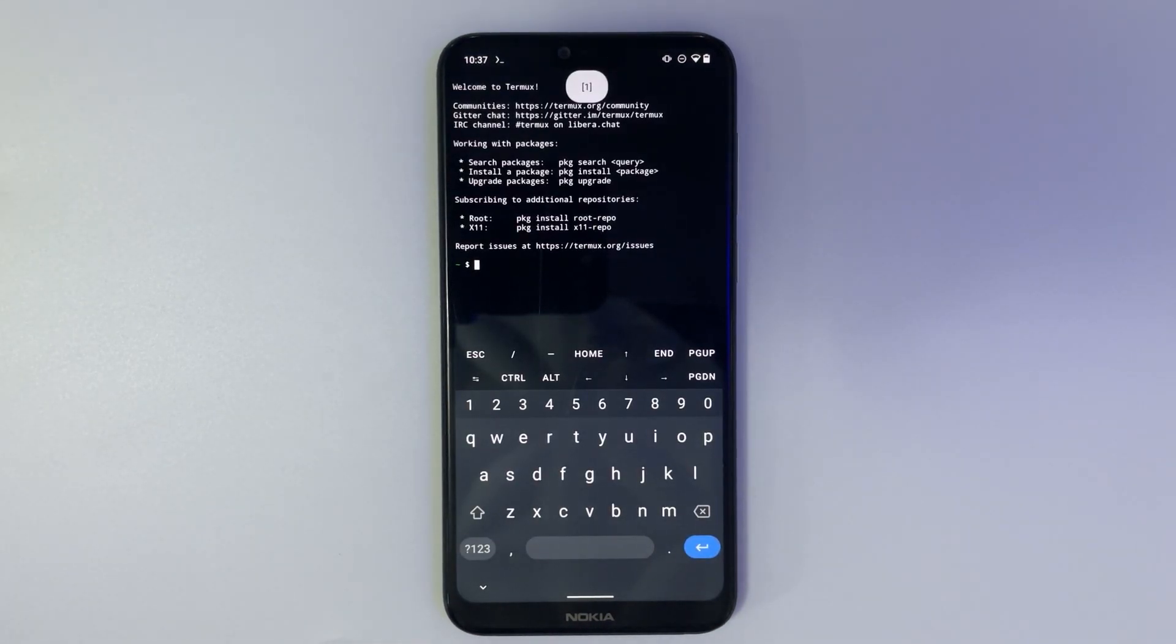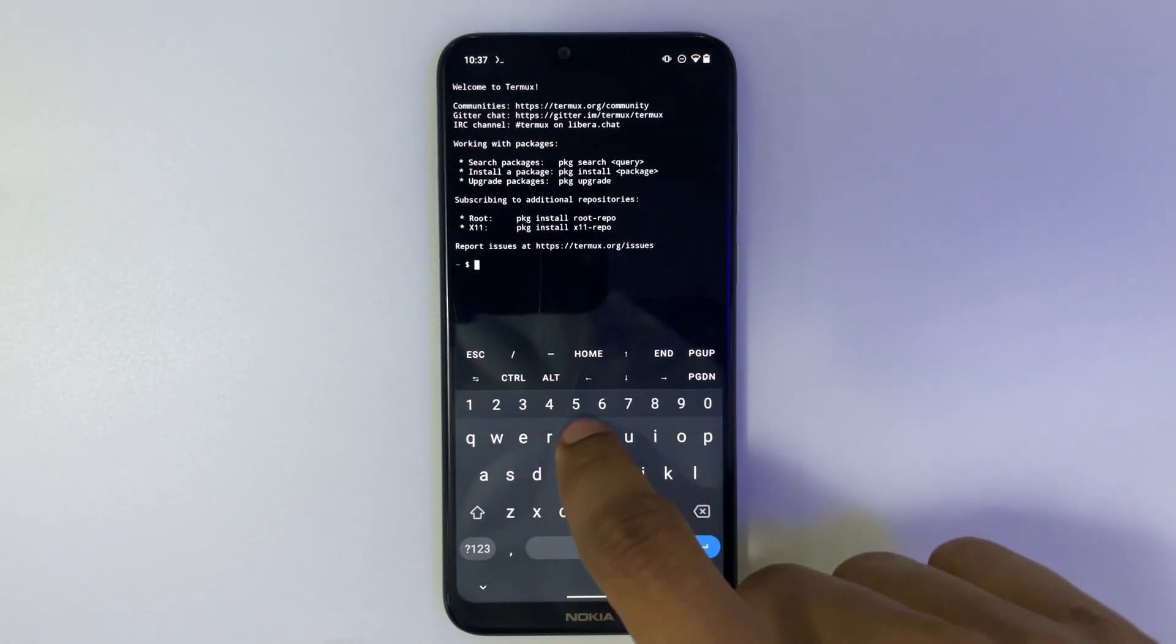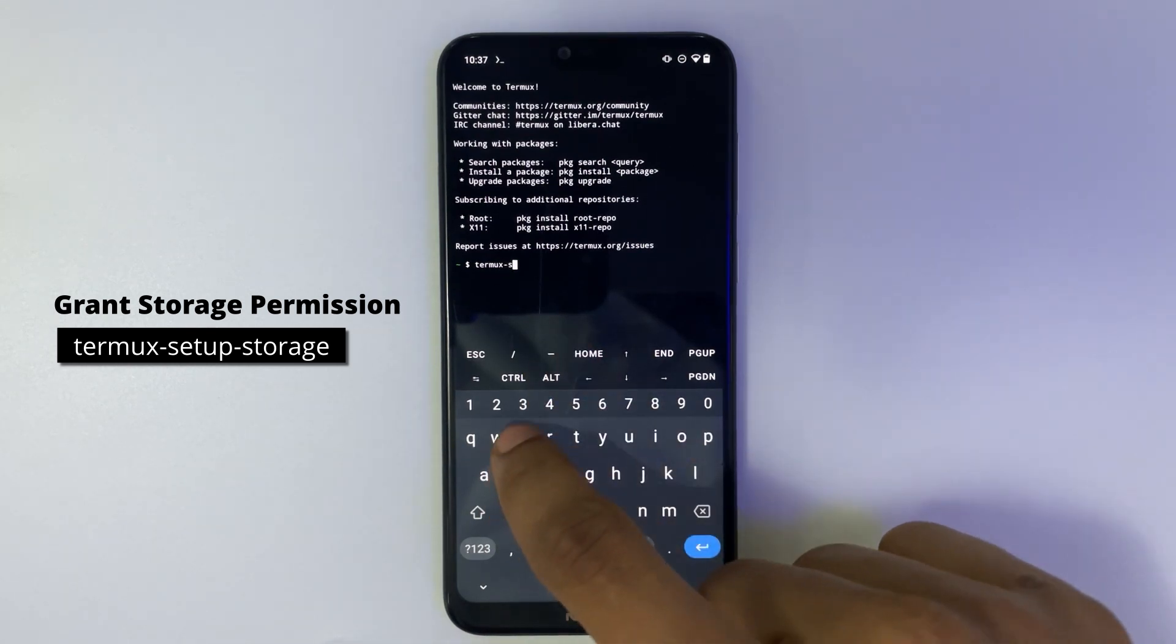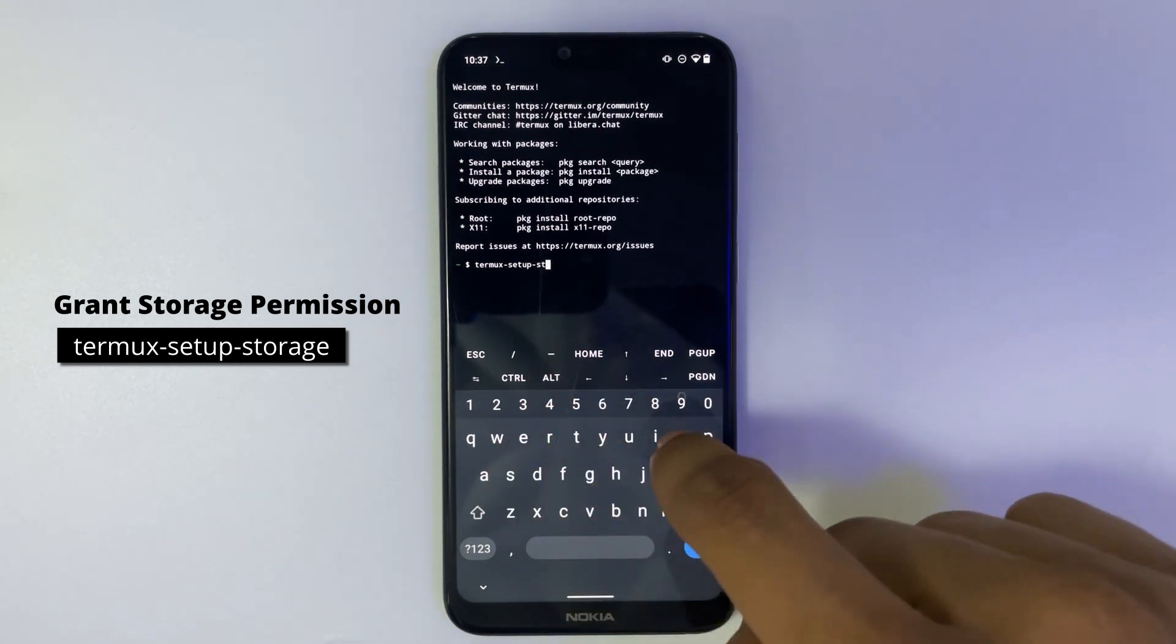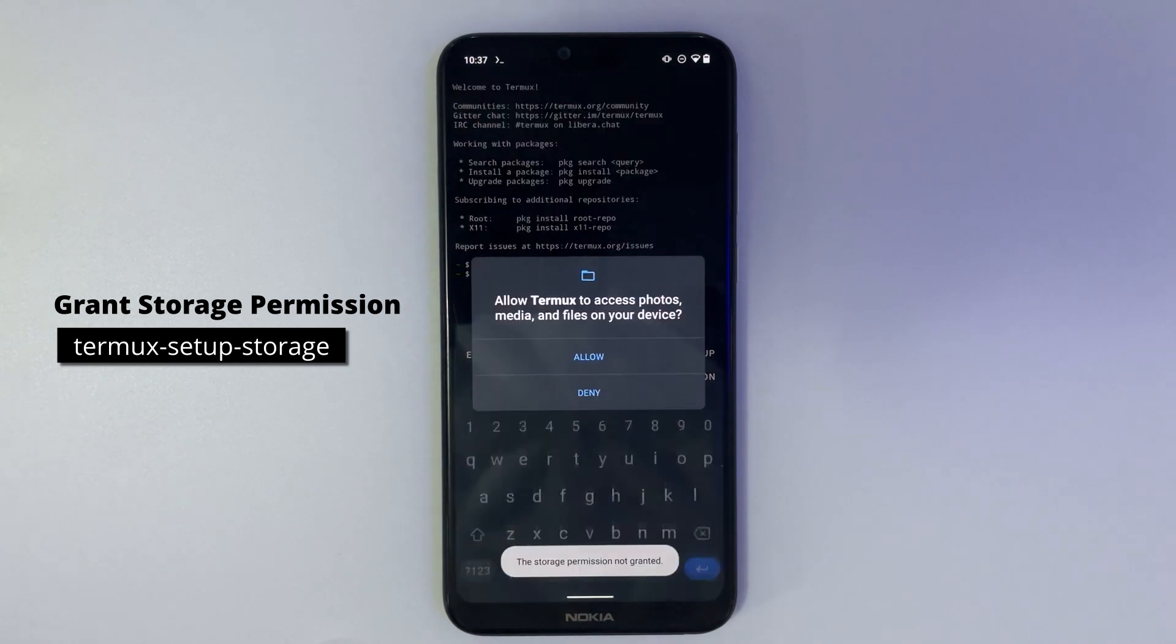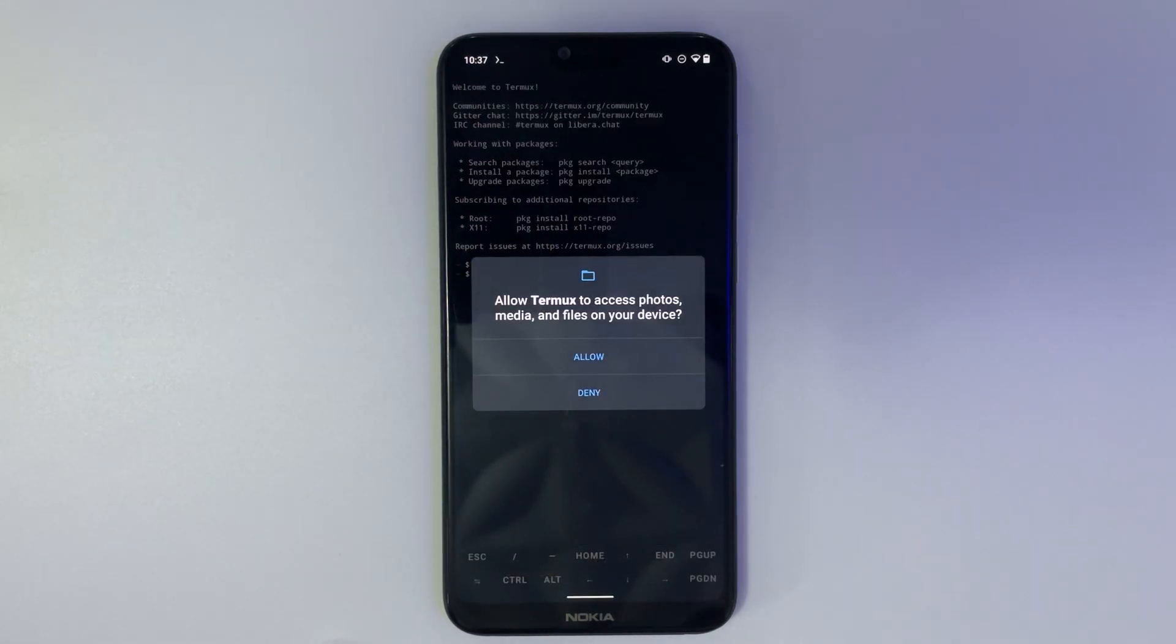First we're going to set up storage by entering termux-setup-storage. Type it exactly as seen and then allow permission.